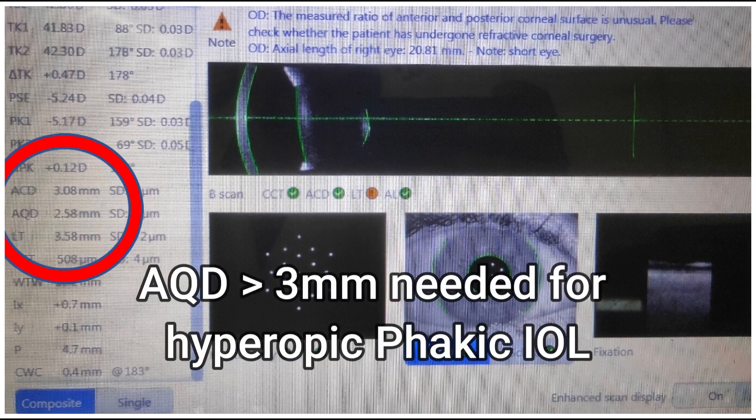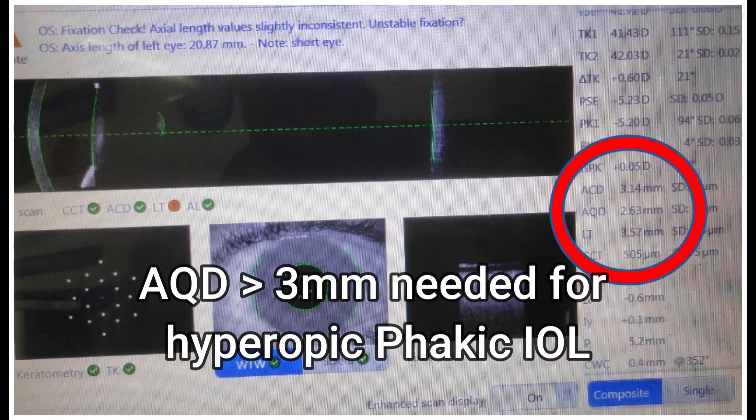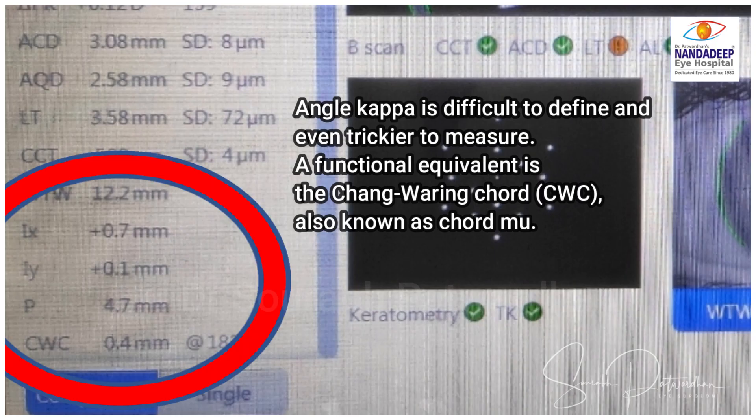If I consider a phakic IOL, we generally require an aqueous depth — that is from the endothelium to the lens surface — of at least 3 mm for hyperopic phakic IOLs. For myopic, 2.8 mm is acceptable.